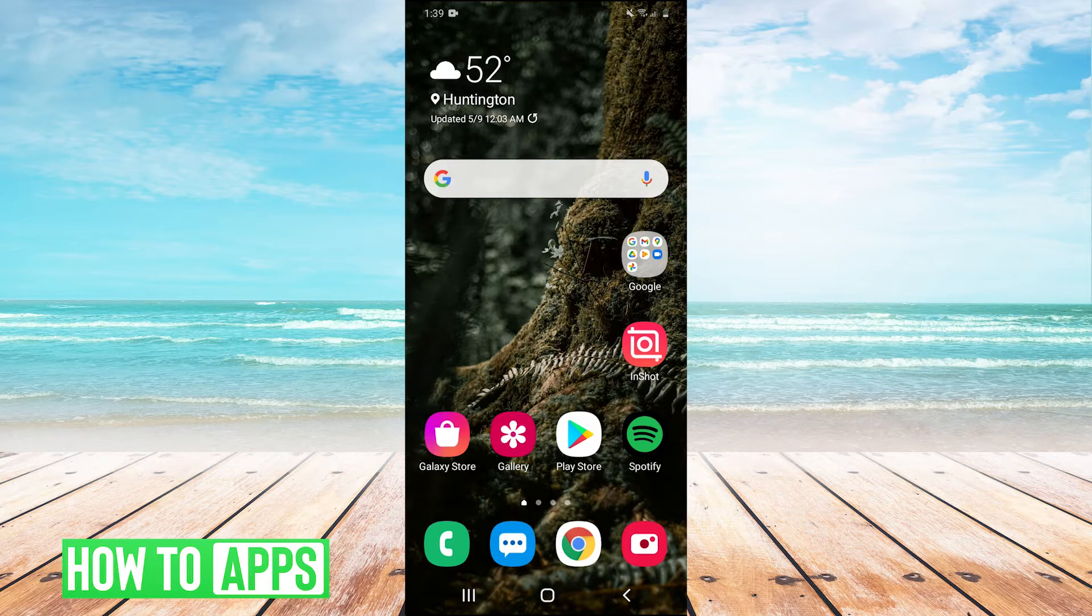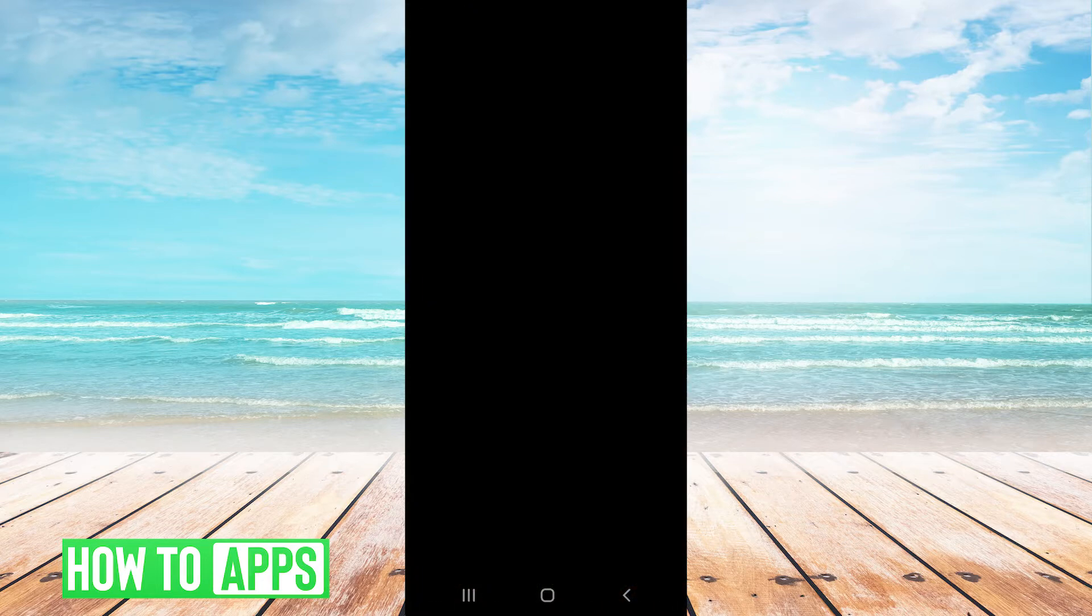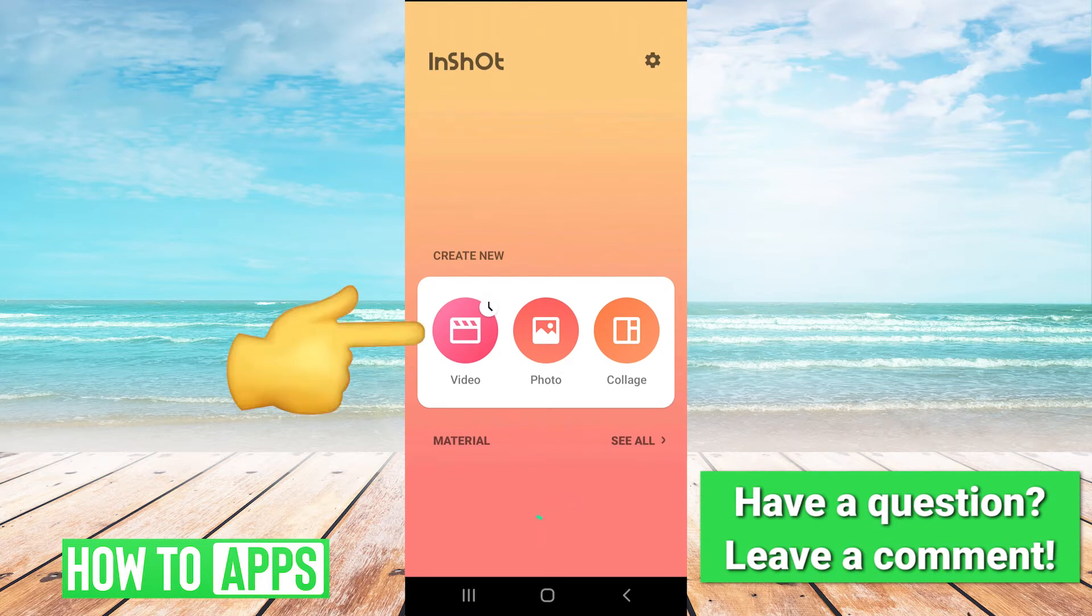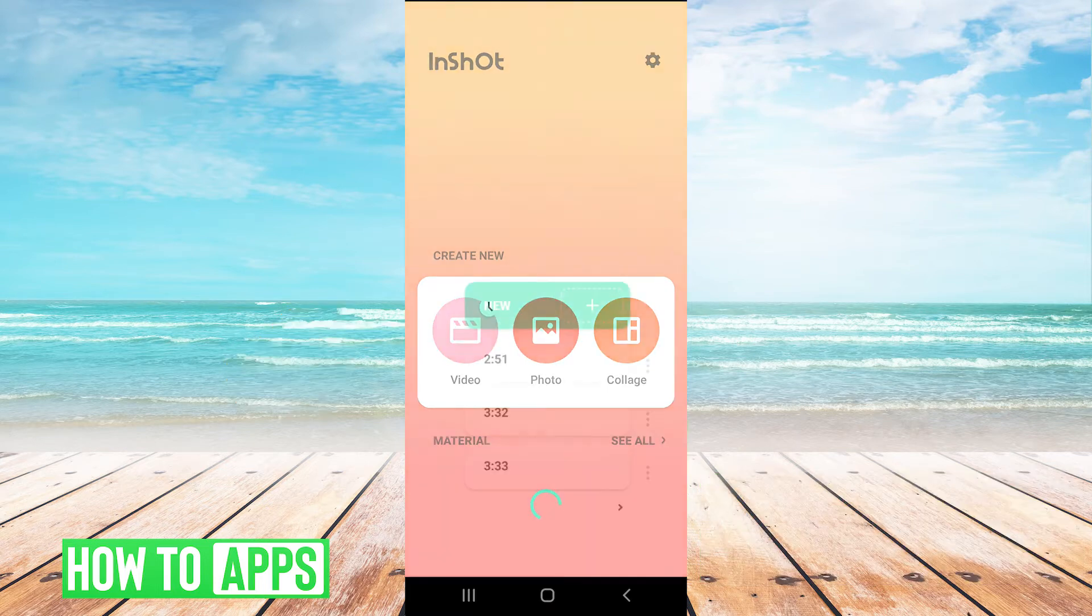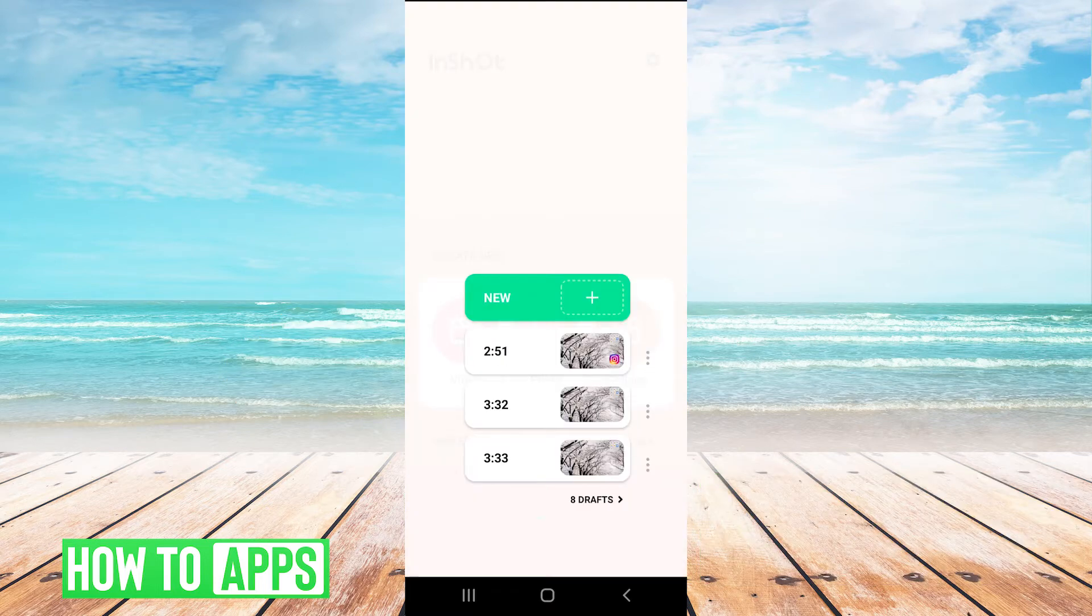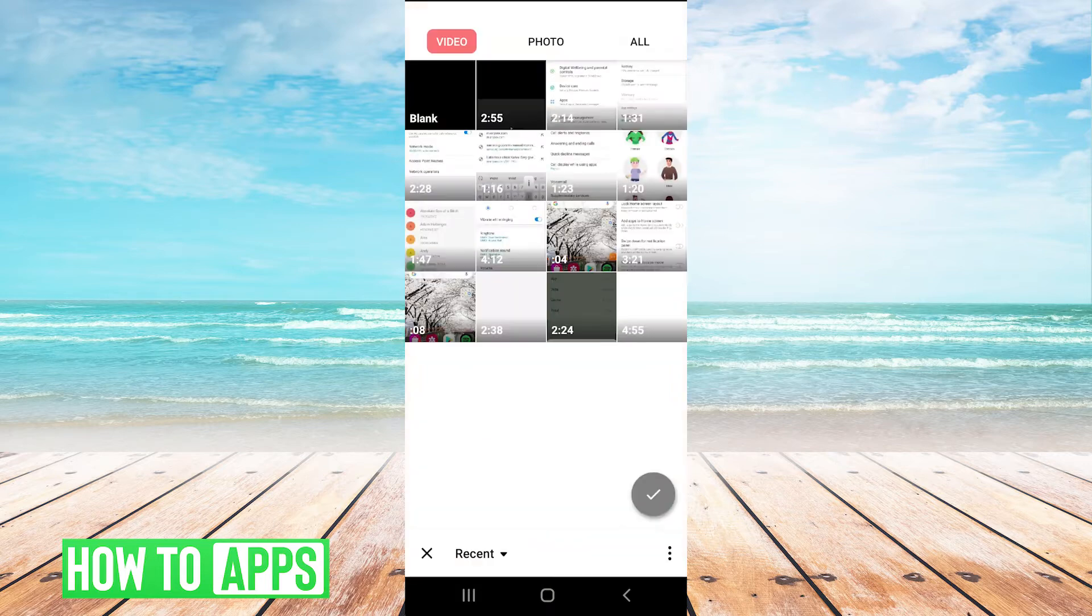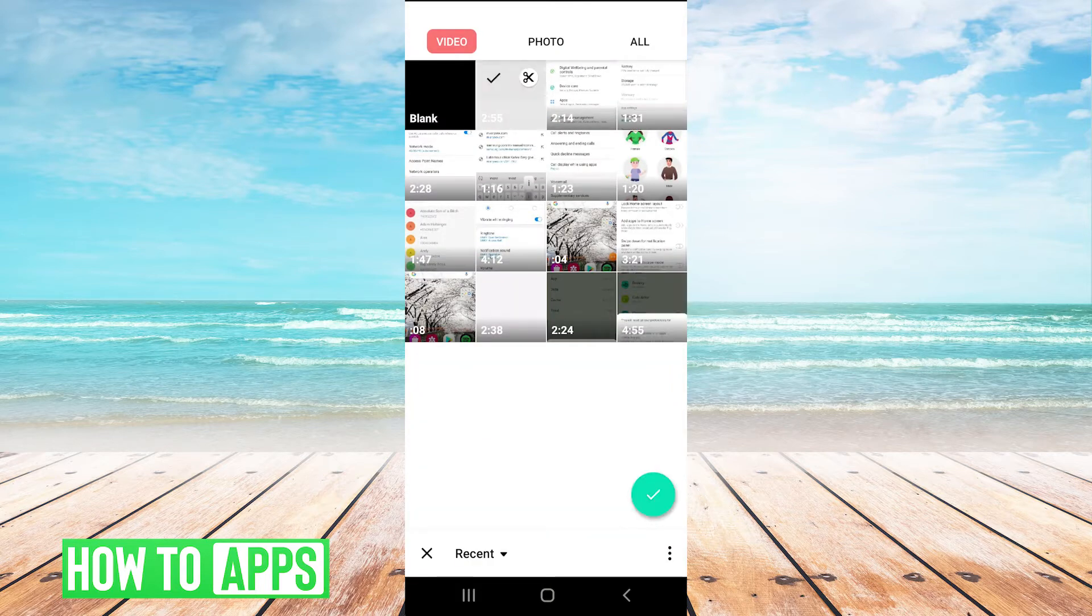So first, we're just going to open the InShot app. And then we're going to hit create new video. And then new. And I'm just going to use the video that I recorded earlier.